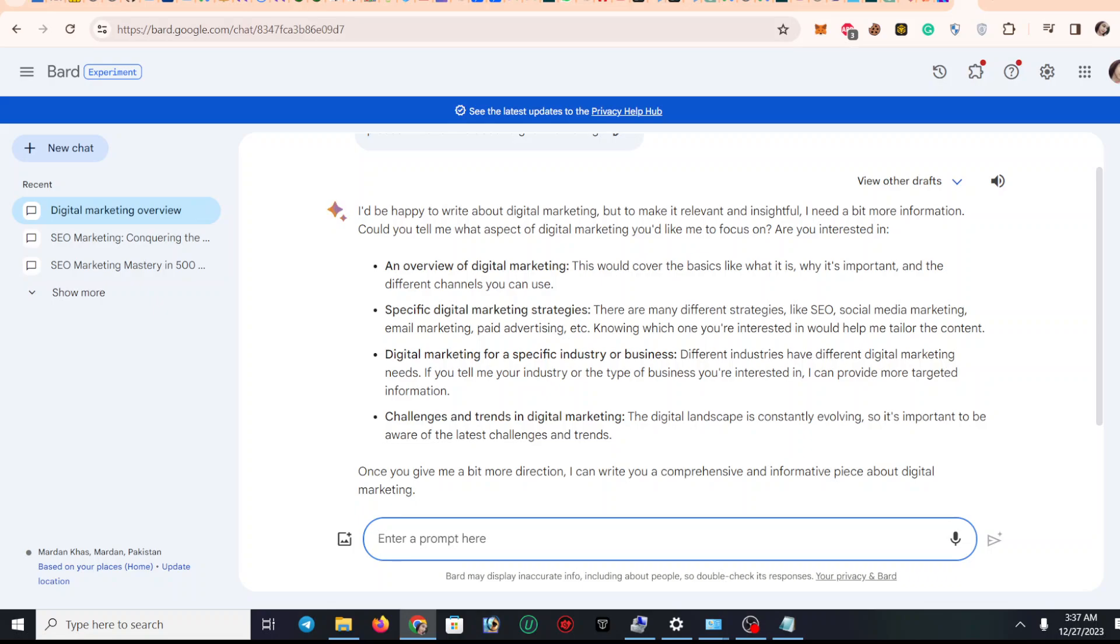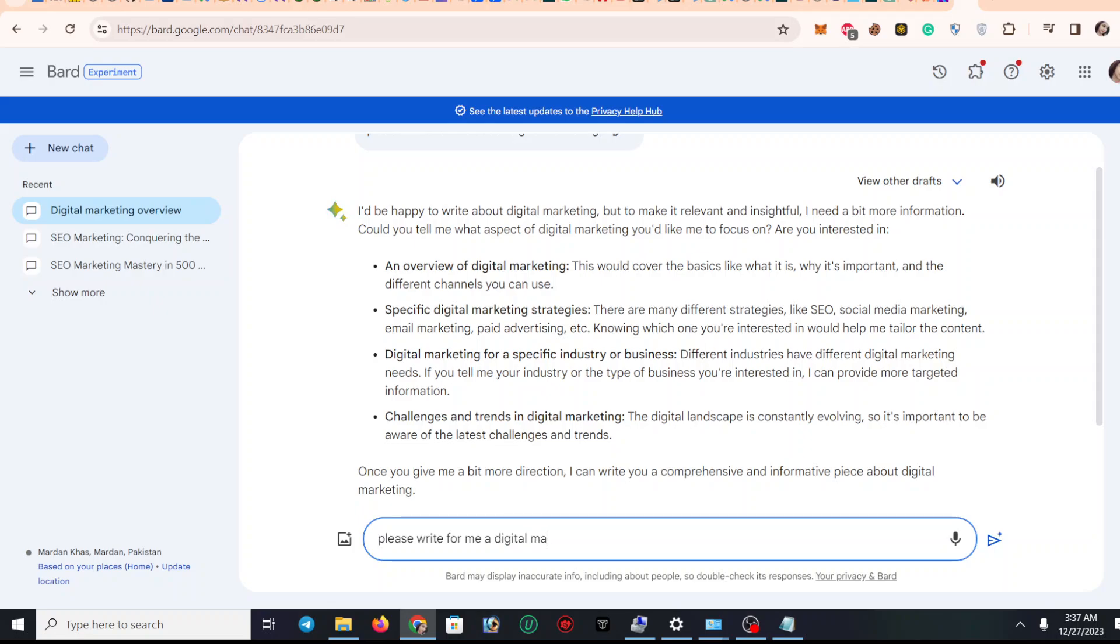So I'm going to write here: can you please write for me a digital marketing article?